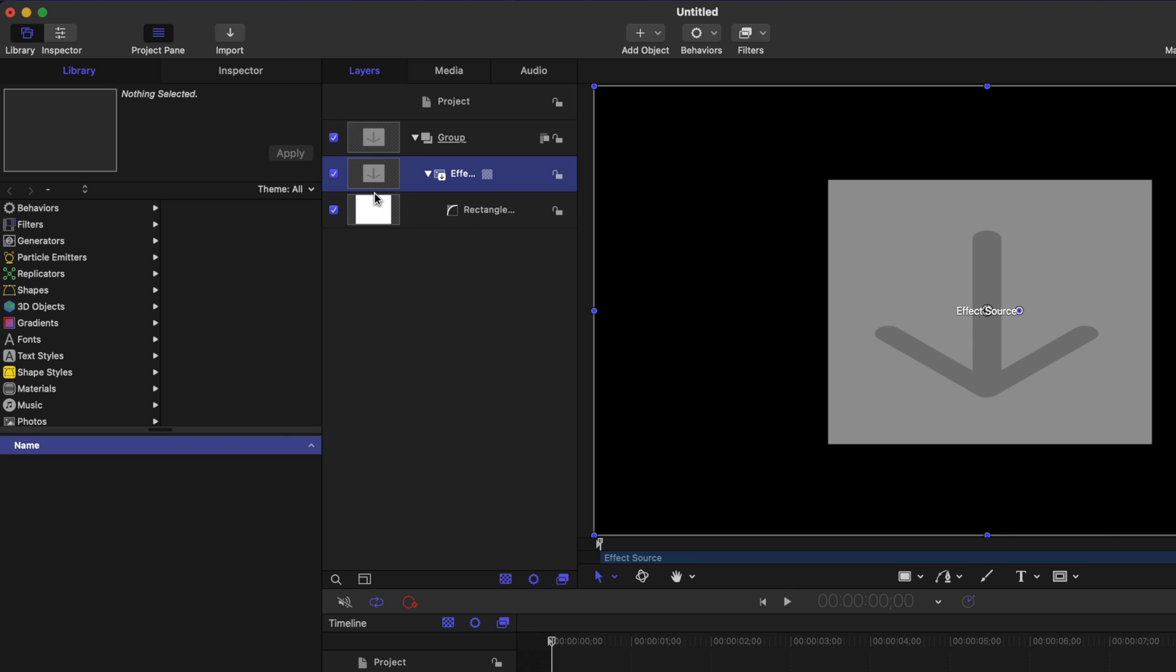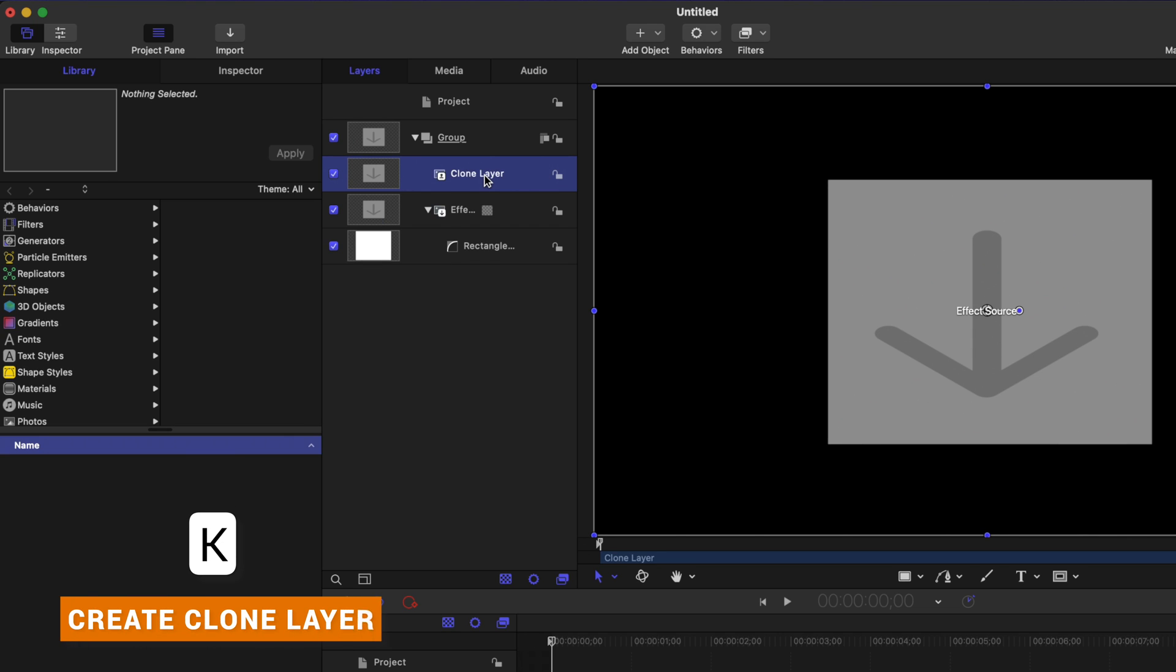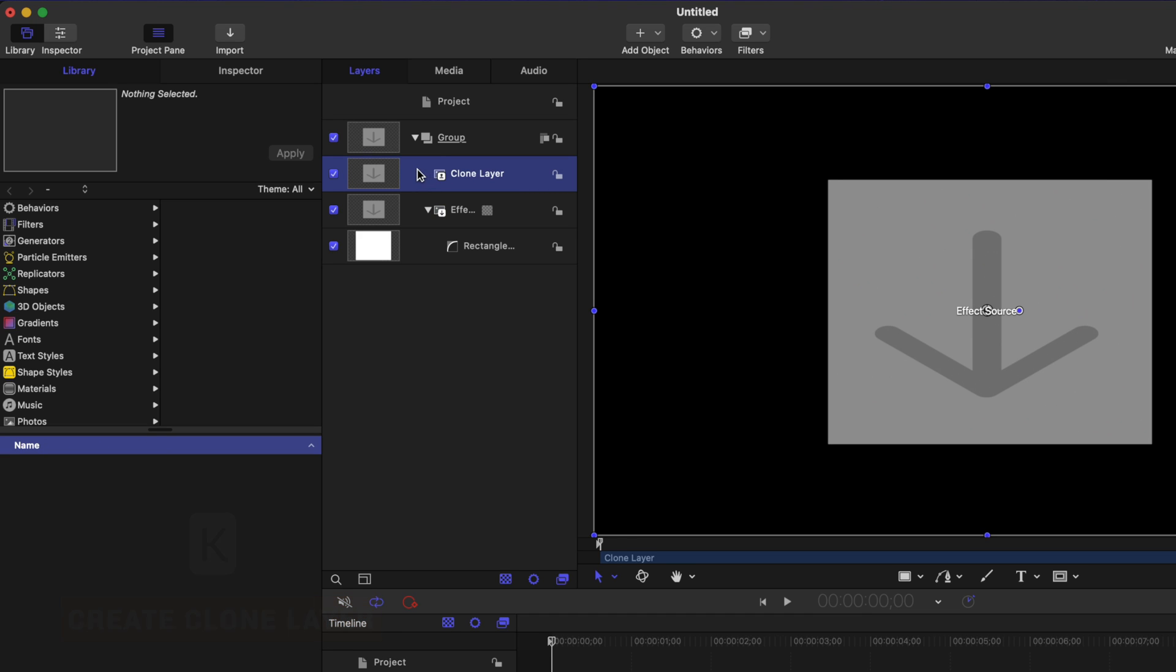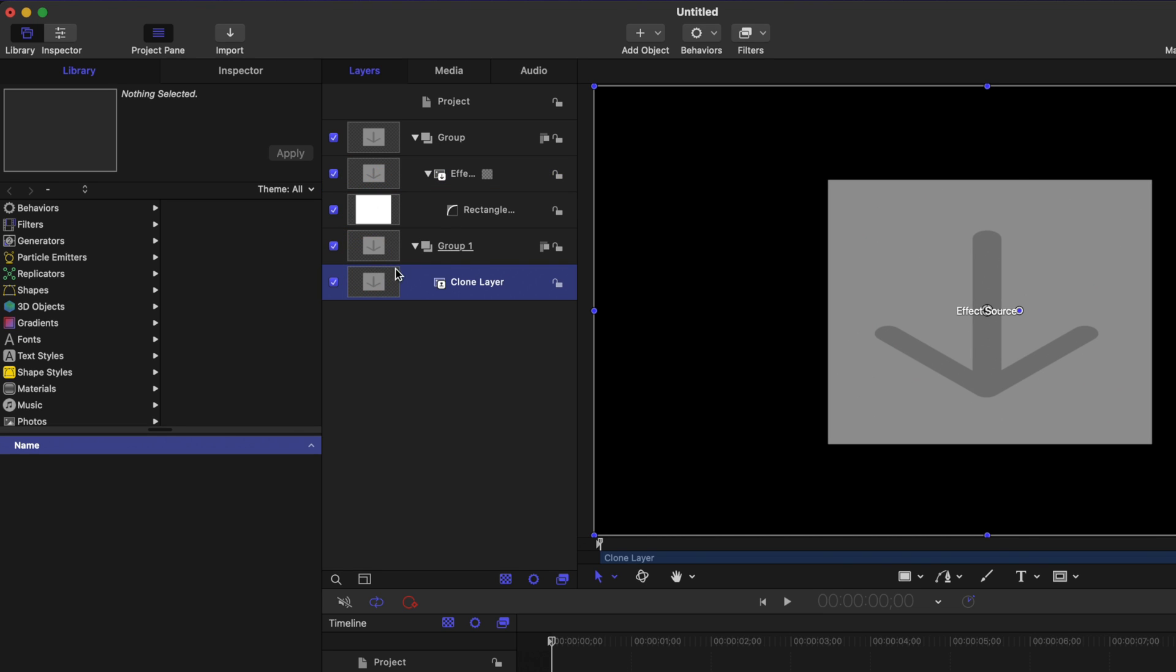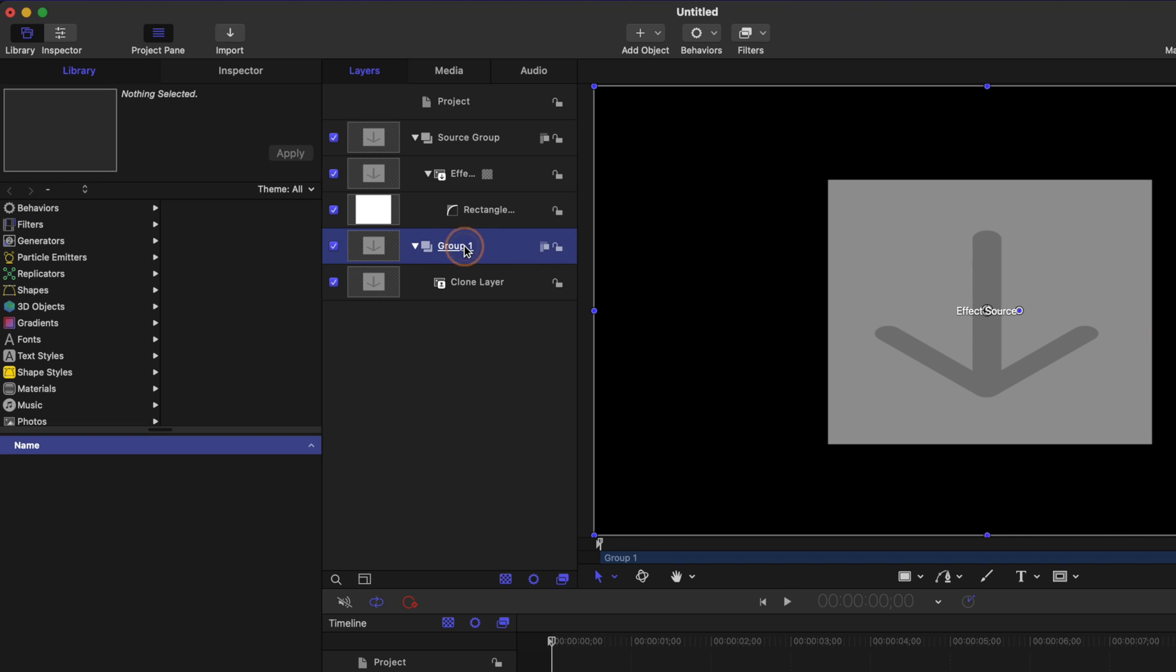Now that we've done that, let's select this layer called effect source. With that selected, push K, and that's going to create something called a clone layer. Taking this clone layer, I want it outside of the original group that contained our effect source, so I'm just going to click and drag that out so now it's in its own group. Let's rename the first group to be the source group and then we can rename the second group to be the glow group.